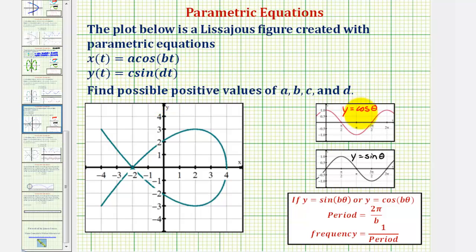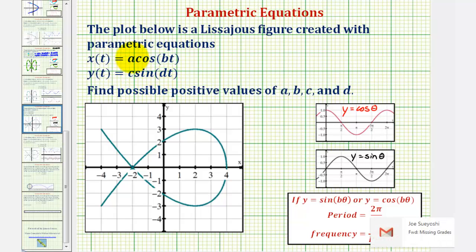We should already be familiar with the basic cosine function graphed here in red, as well as the basic sine function graphed here in black. Notice both functions have a maximum function value of positive one and a minimum function value of negative one. By determining the maximum and minimum x and y values of our figure, we should be able to determine the values of a and c, where the absolute value of a is the amplitude of our cosine function and the absolute value of c is the amplitude of the sine function.